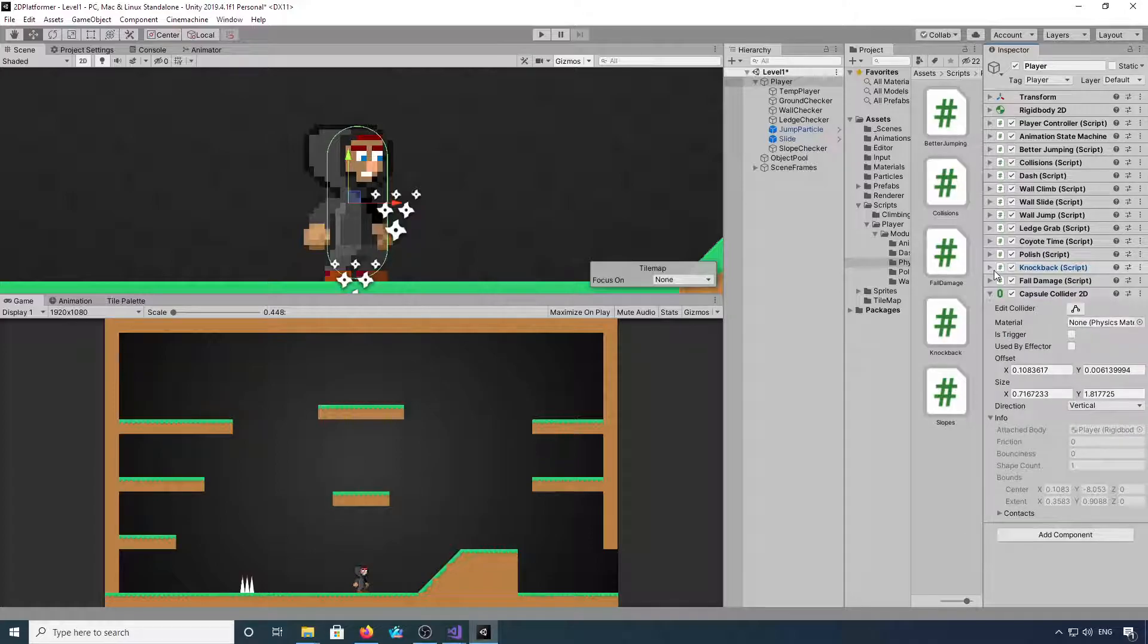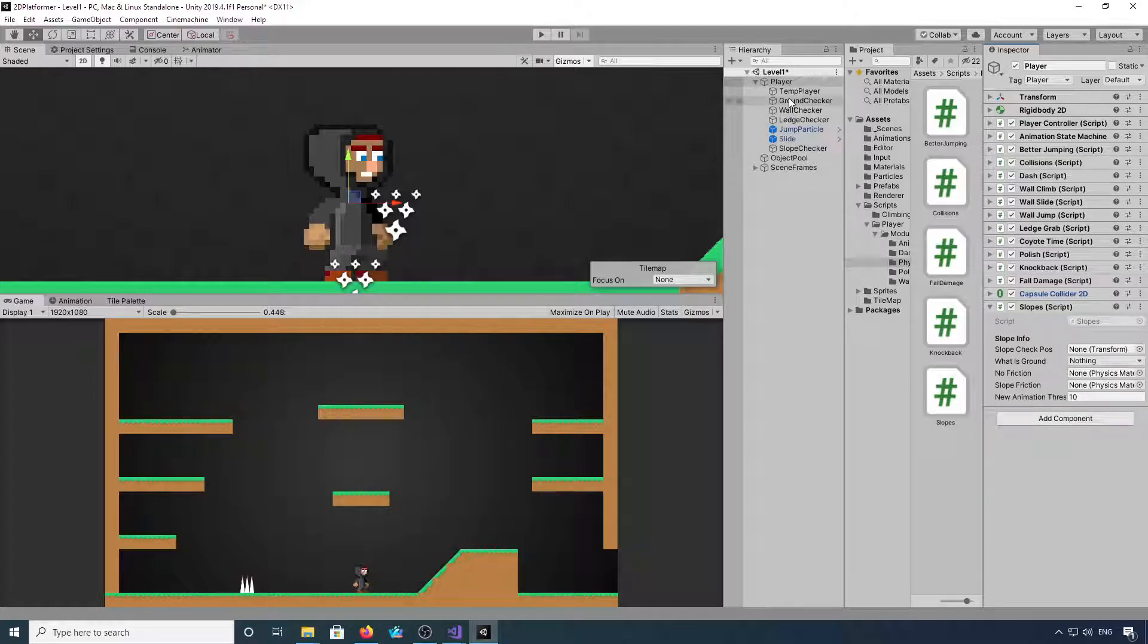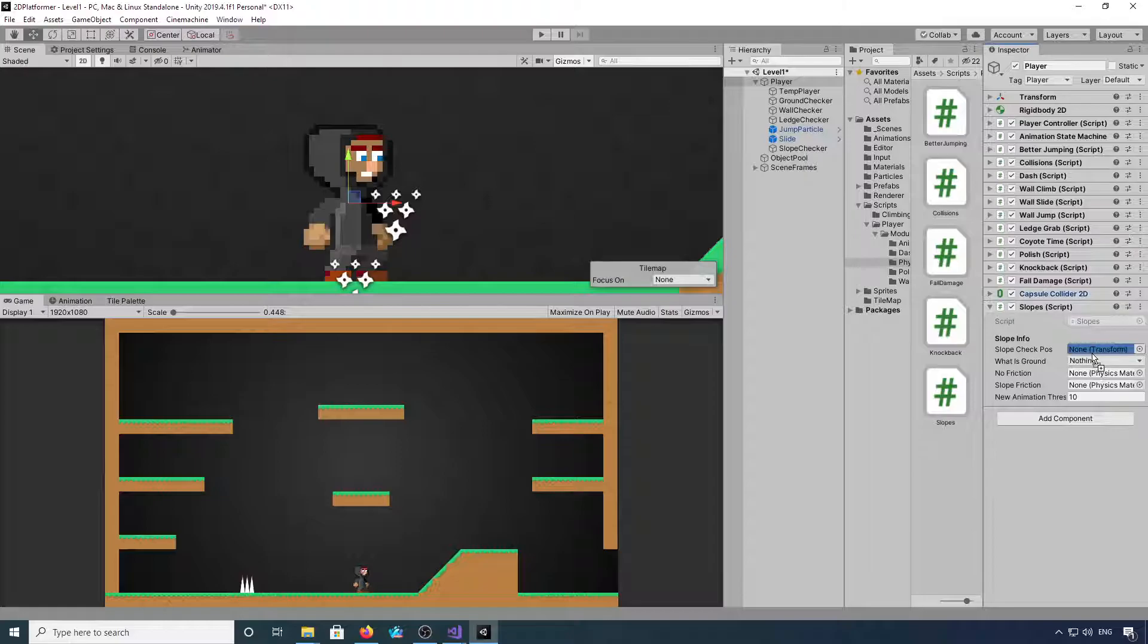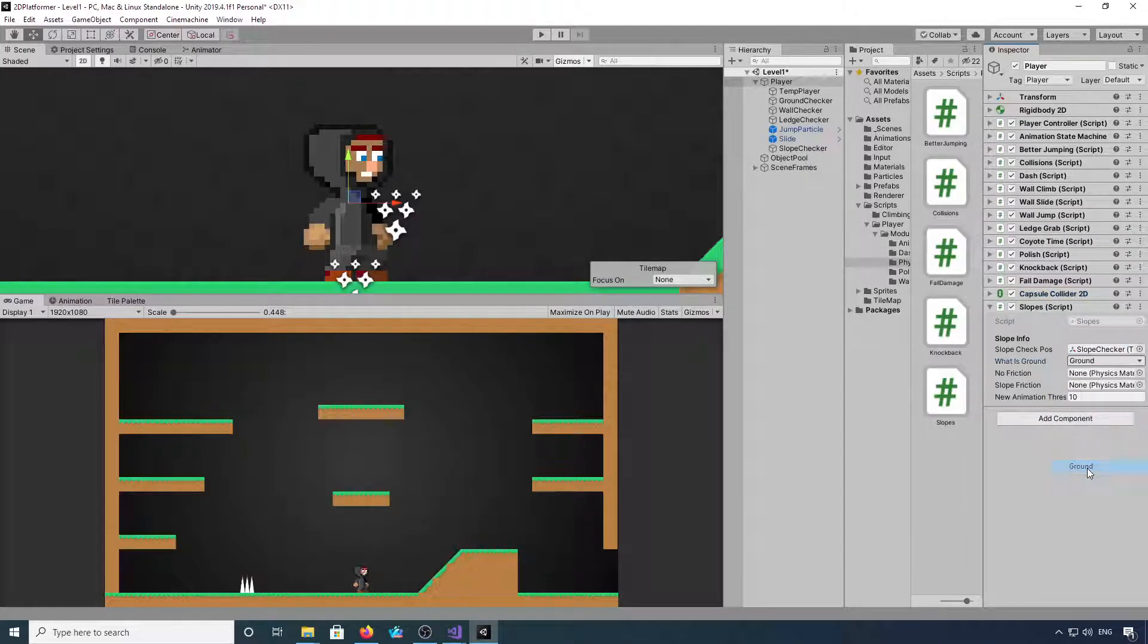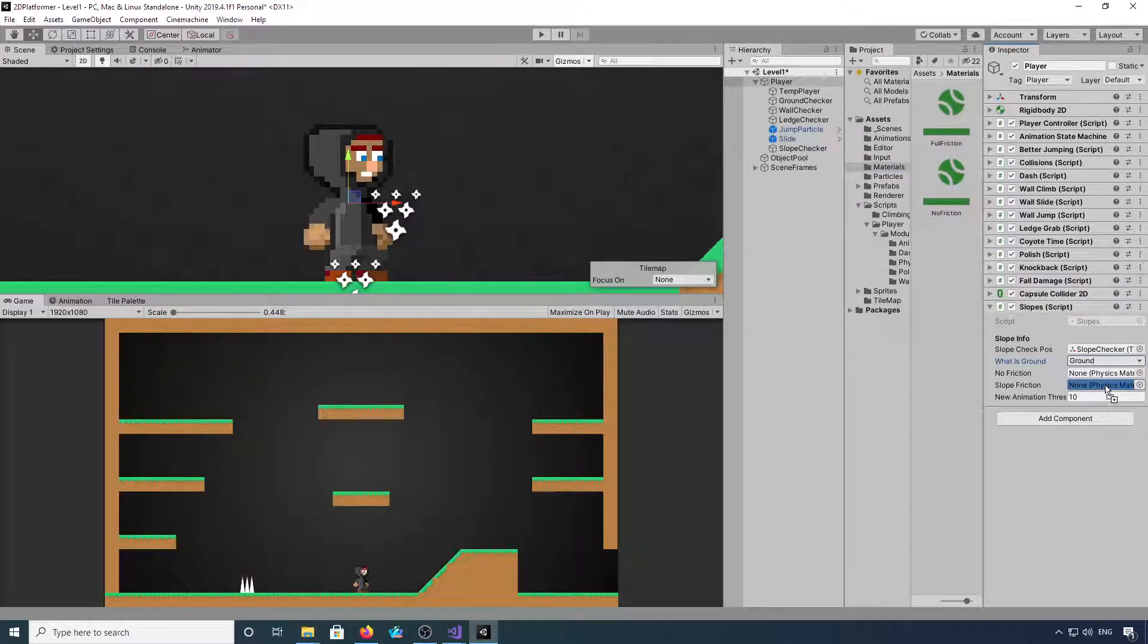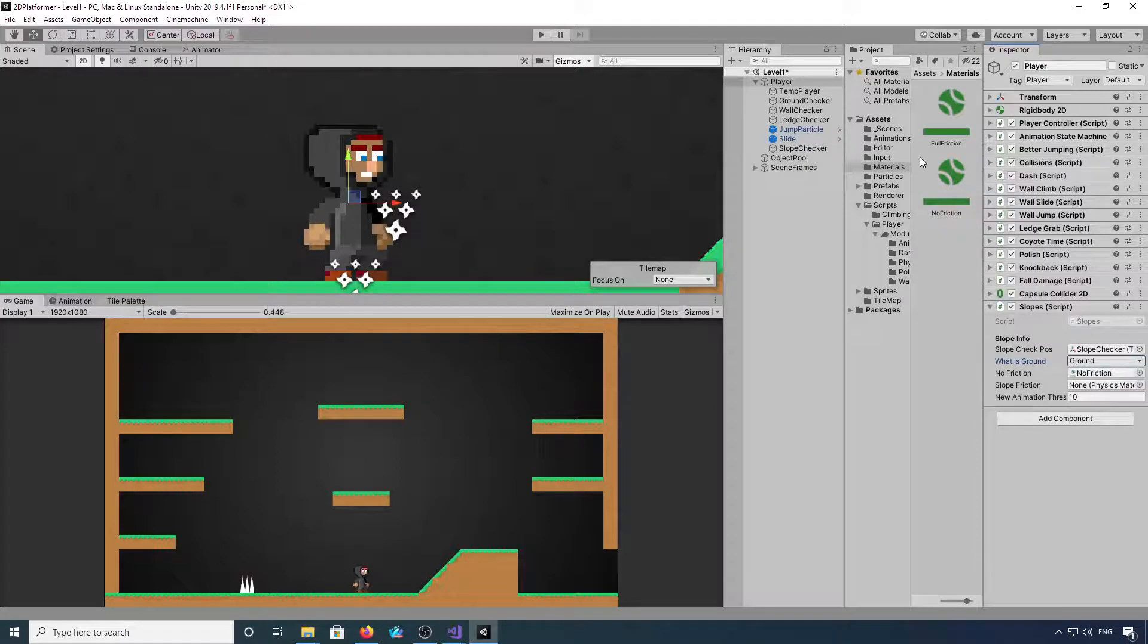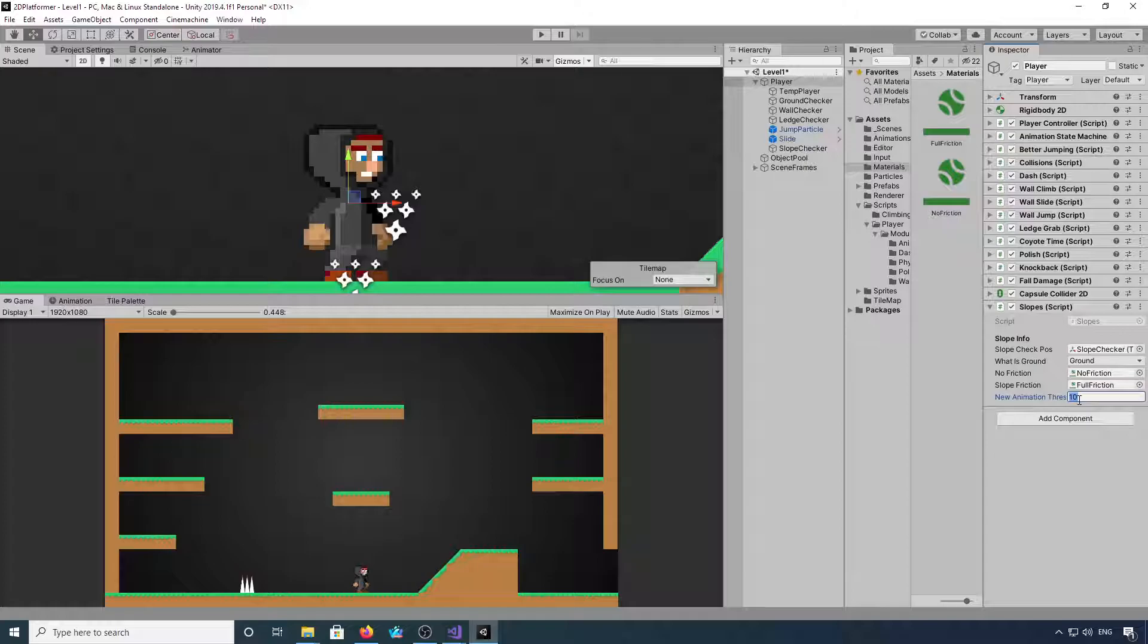We need to now add our slopes component. We drag our slope check into the slope check position, we choose the ground layer, and then our no friction and full friction. I'm going to set the threshold to 20.